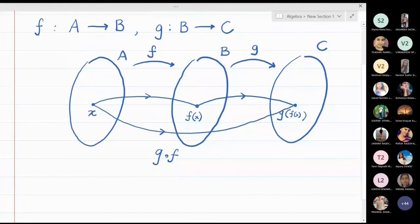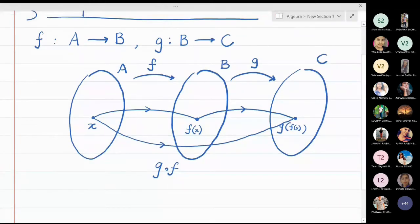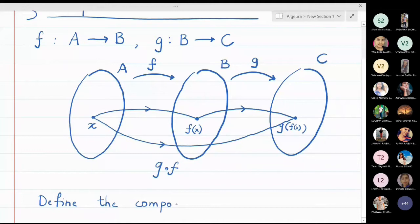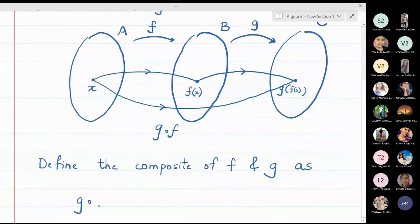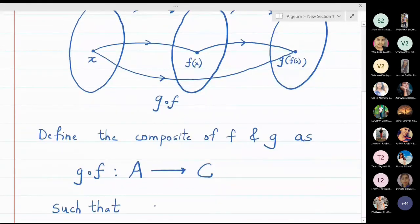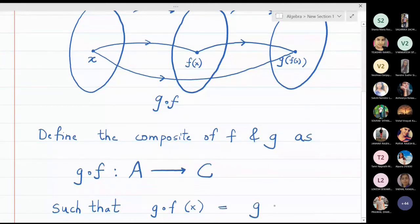This is the motivation and the definition of the composite function. Define the composite of f and g as g composite f, where g composite f is from A to C, such that g composite f takes x to g of f of x.